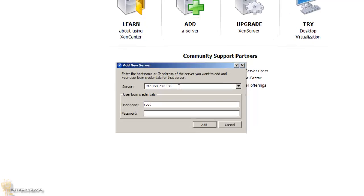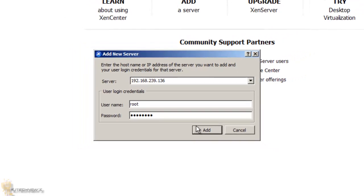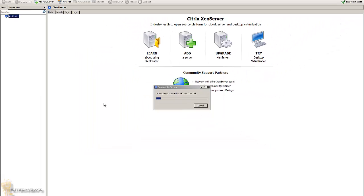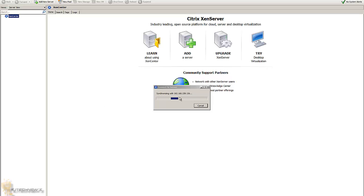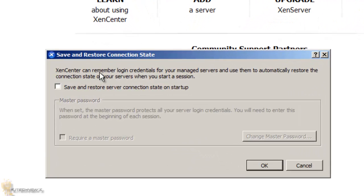Remember that password that we gave it on the first video. You've got to make sure you remember that password because if you don't know the password, you're not going to be able to add that host into your XenCenter. Synchronizing. It looks like it's pretty good.